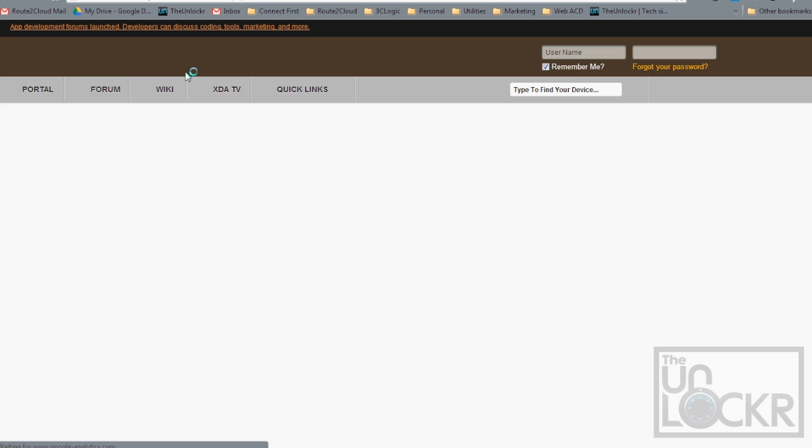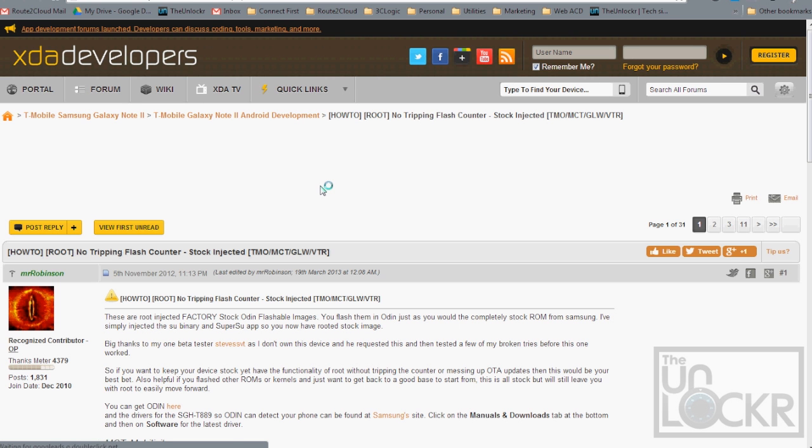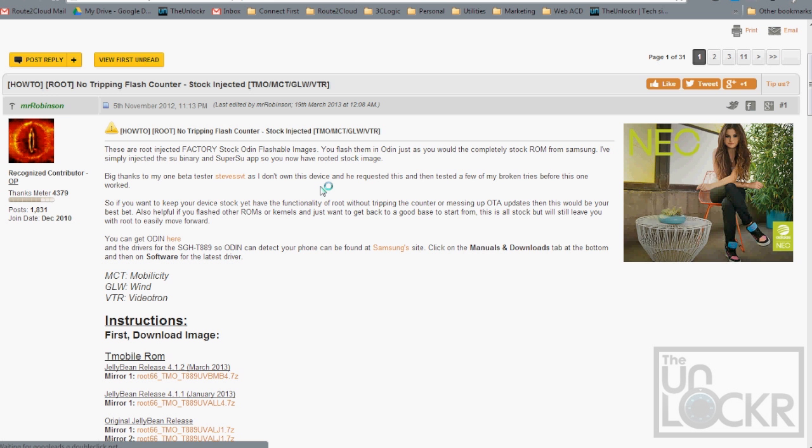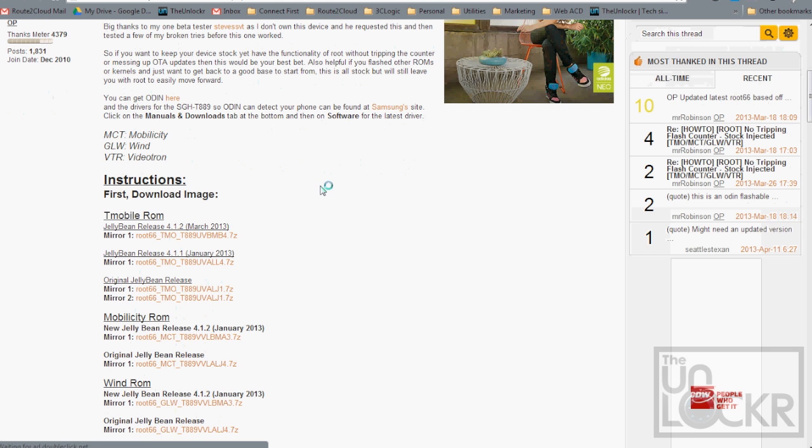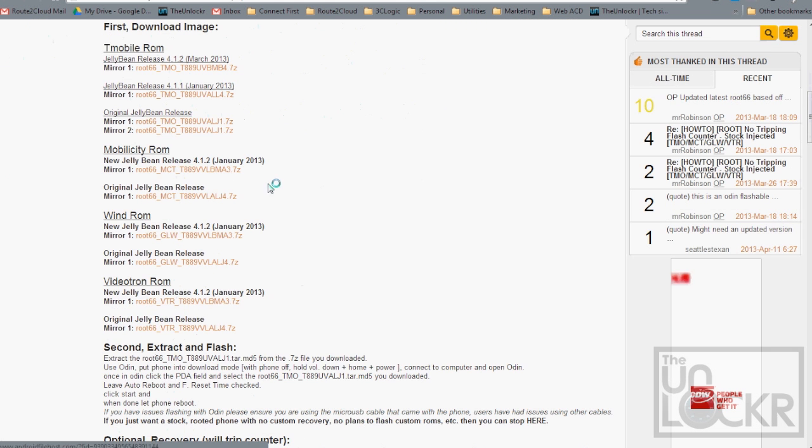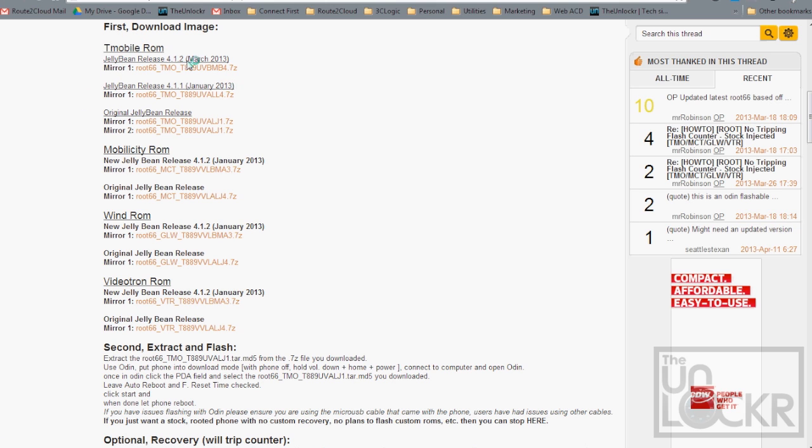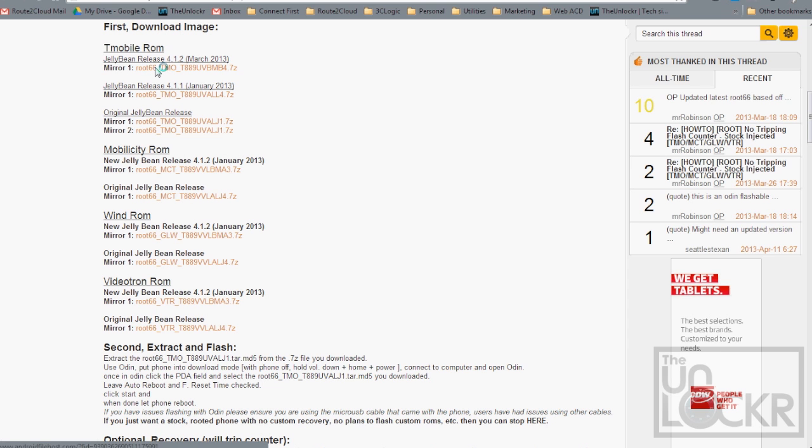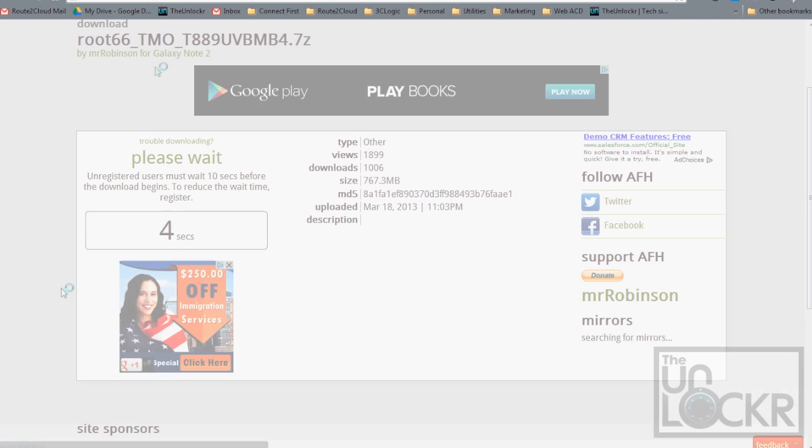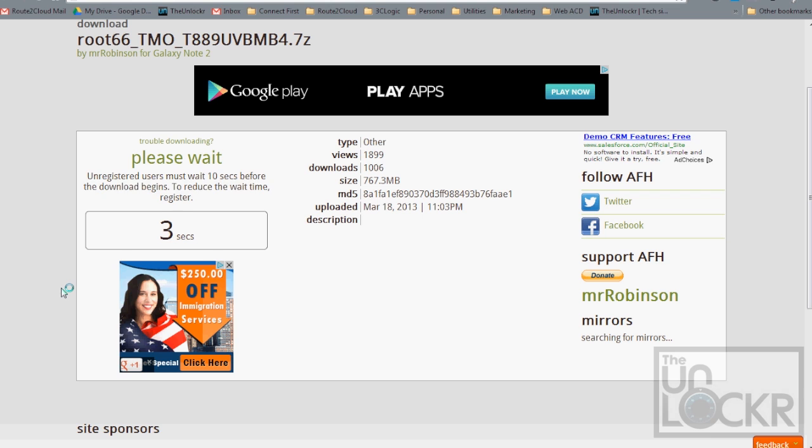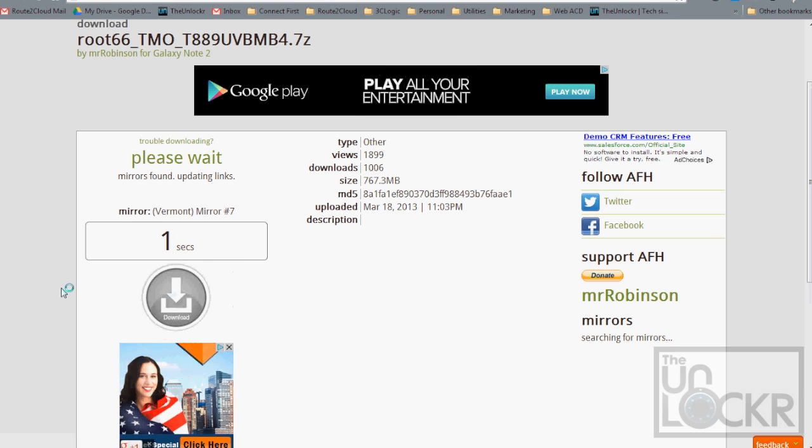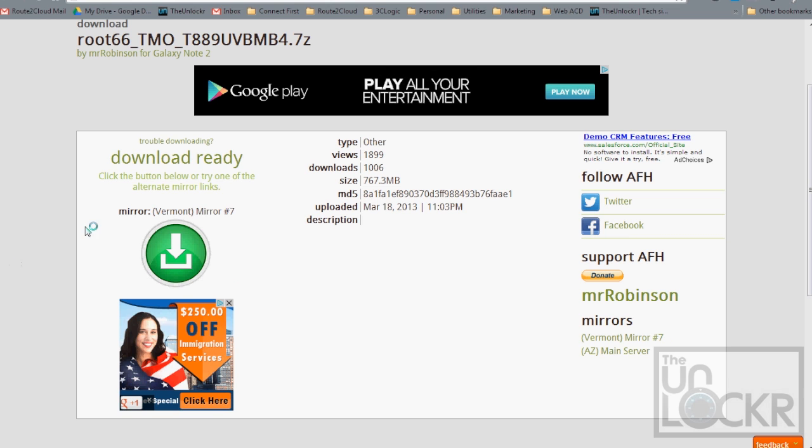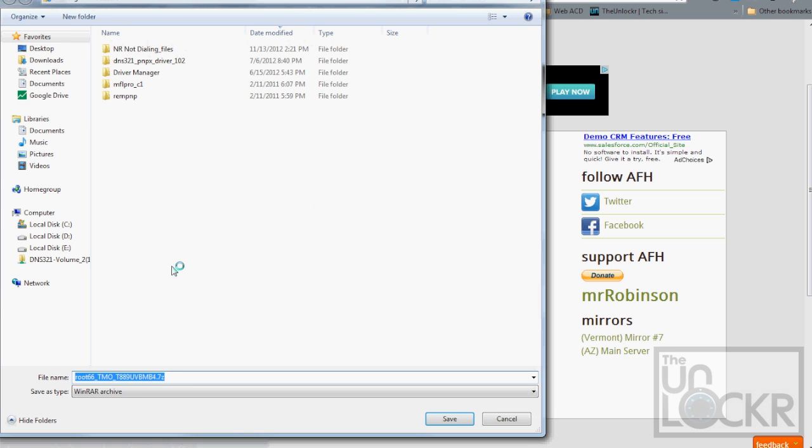It'll take us to the developer's post on XDA, and here you'll find in the first post the images. So for us, we're going to use the latest T-Mobile one, so we click on that. And then click on that and save this to your desktop.